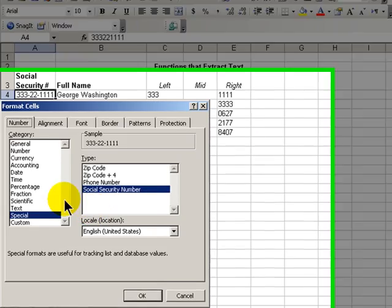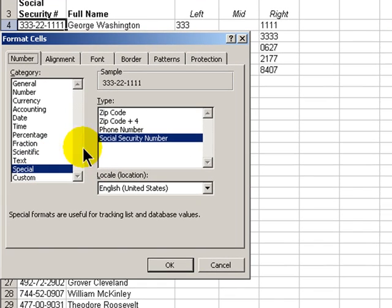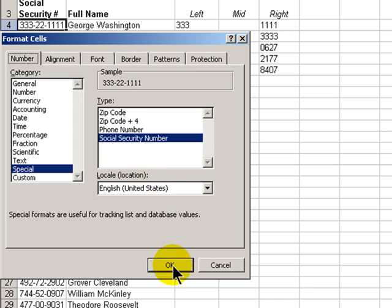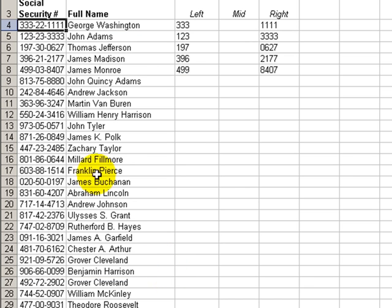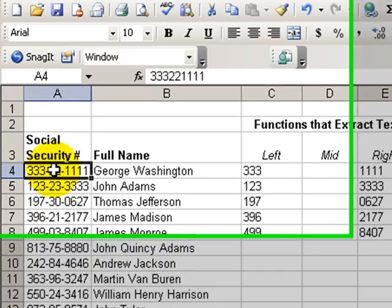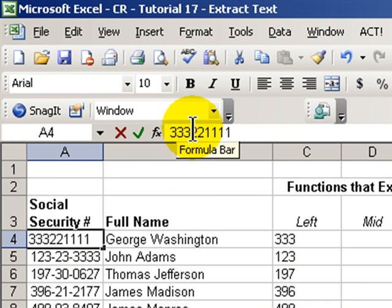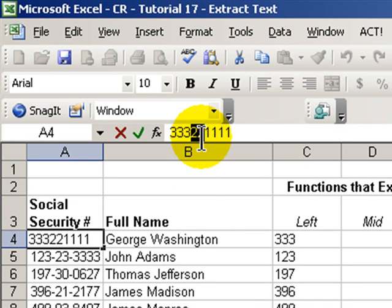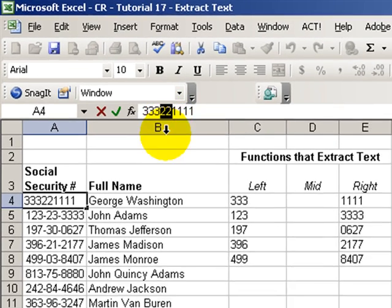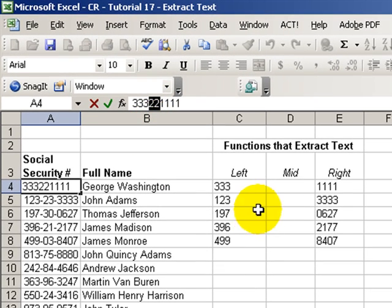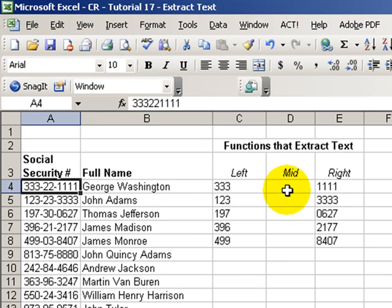I applied the special formatting for social security numbers. So, I don't actually have a hyphen stored in there. Rather, the hyphen is just purely a mask. It's displaying the characters that way. This is going to be important when we go through and use the mid function to isolate and extract the middle two characters.